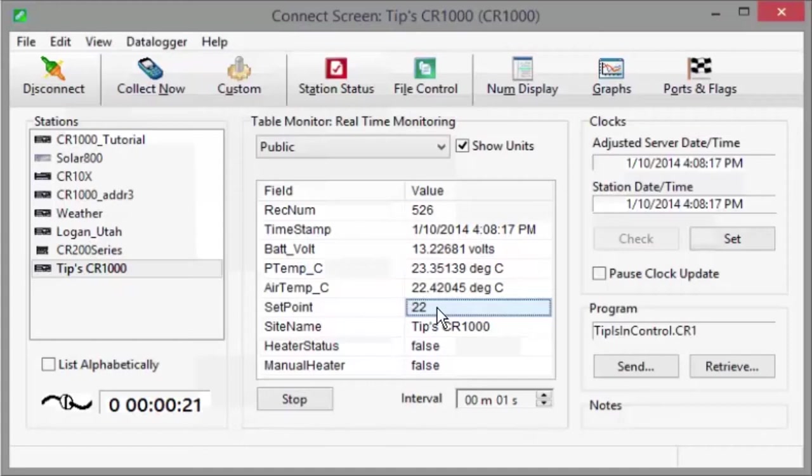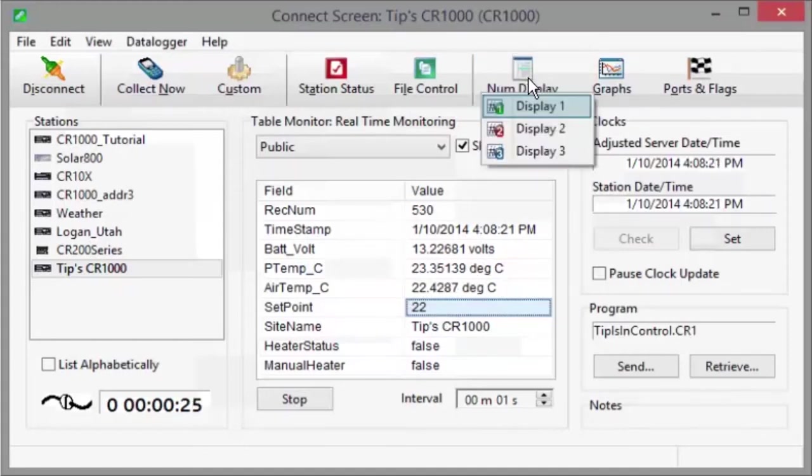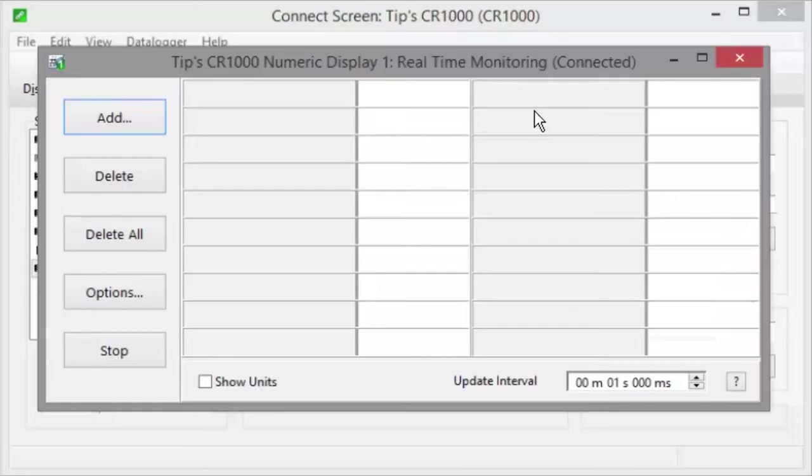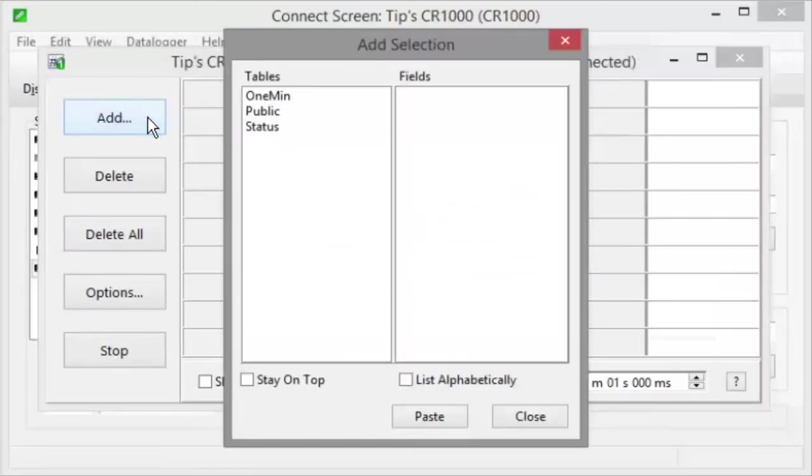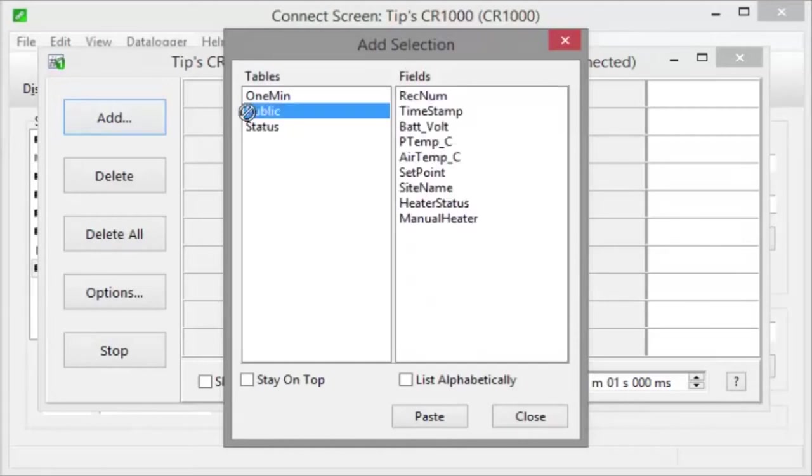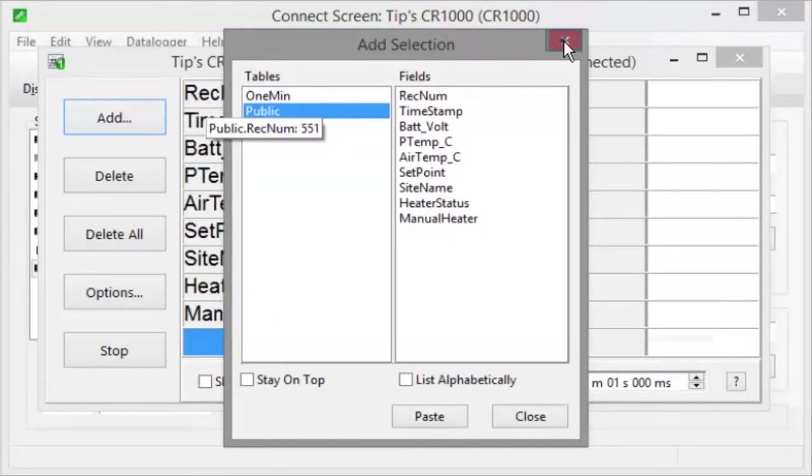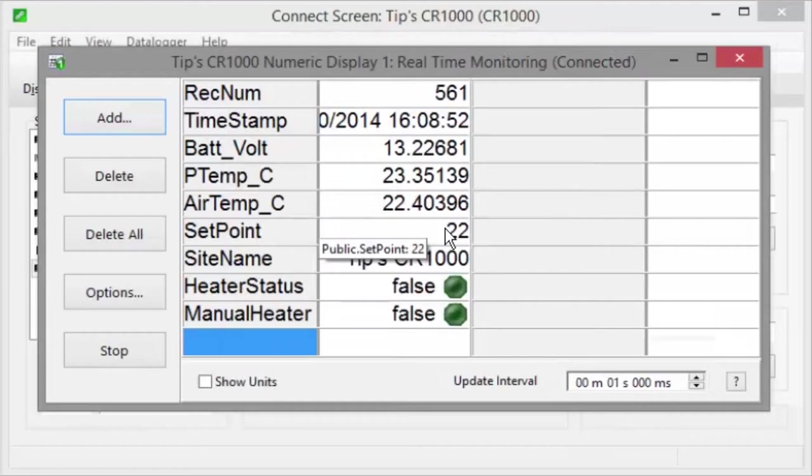Easy, right? You can do the same thing in the numeric display. Let's add our public table. Select, drag, and drop. The set point is 22 now.